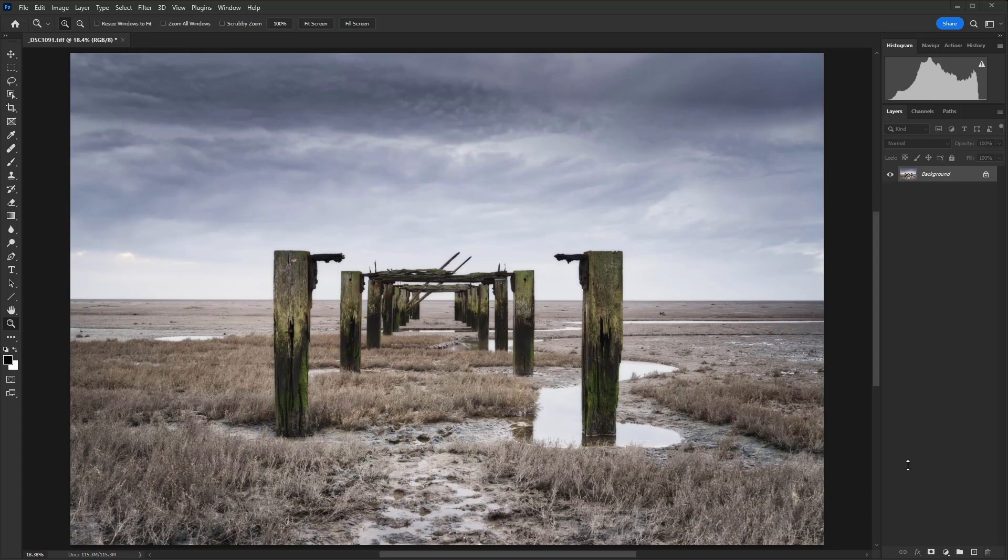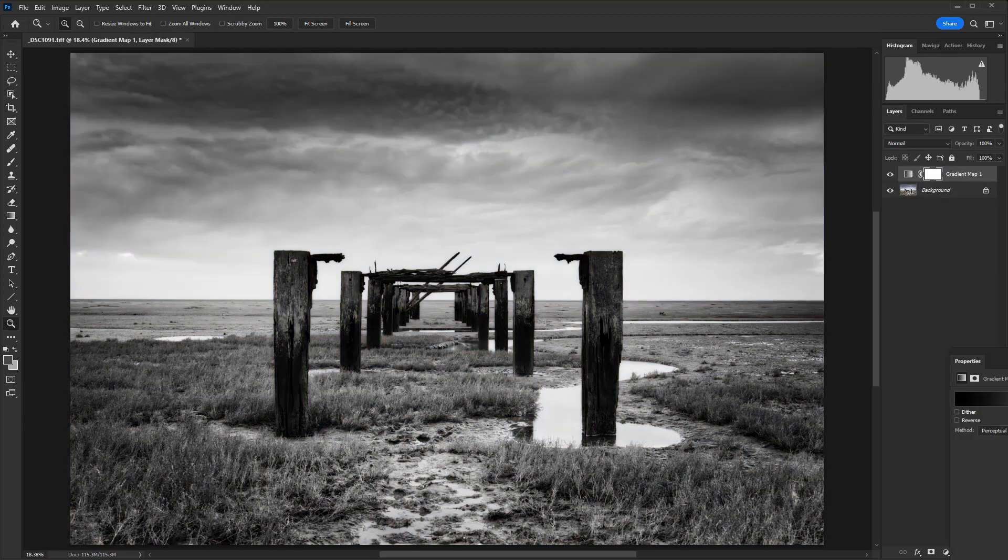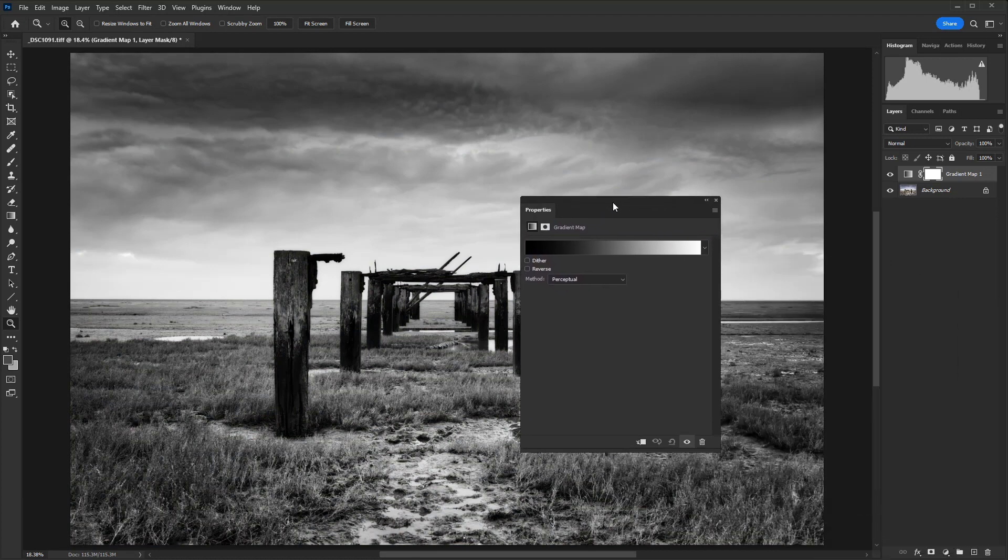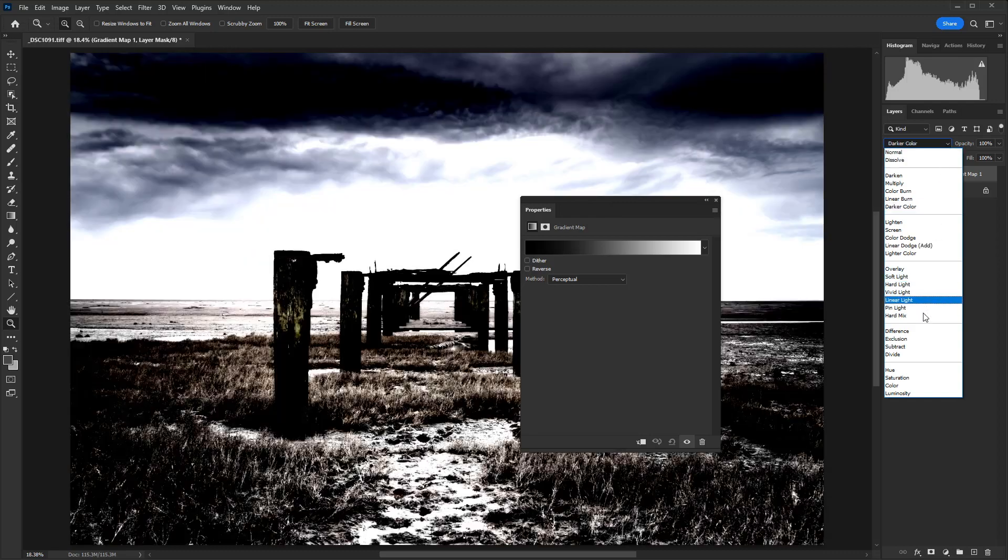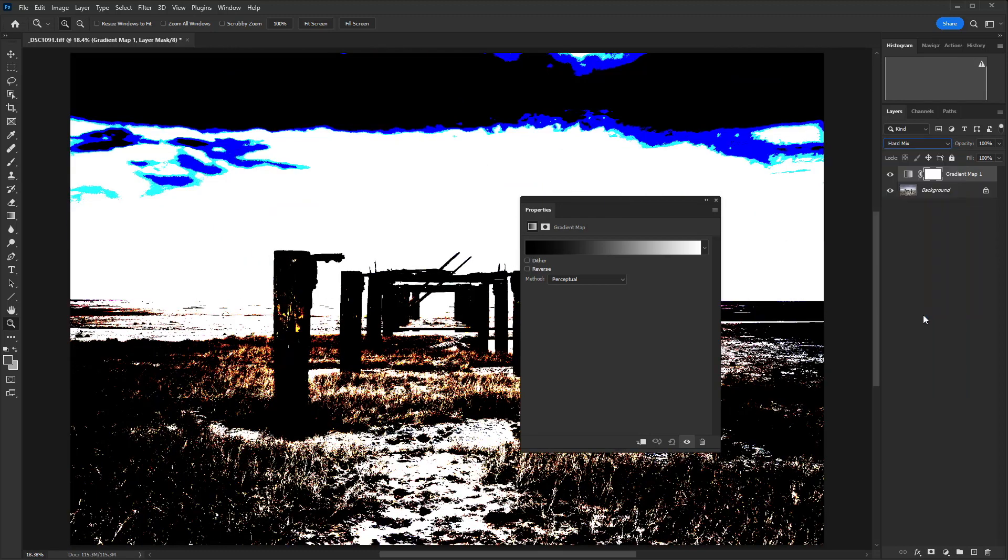So to get started, we just need to create a gradient map adjustment layer. Click on the adjustment layer icon and select gradient map from the list of options. And the first thing that we need to do here is change the blending mode from normal to hard mix. And then we're going to take the fill down from 100 down to 30.